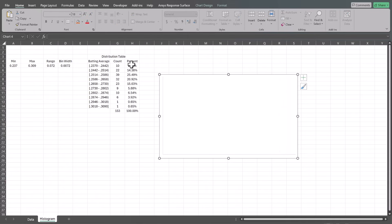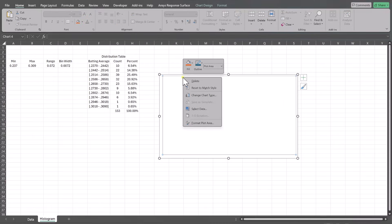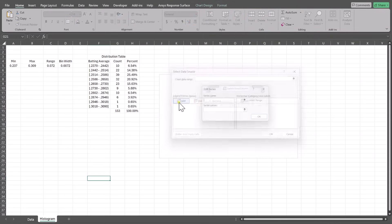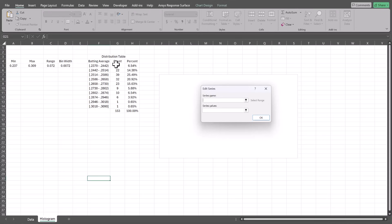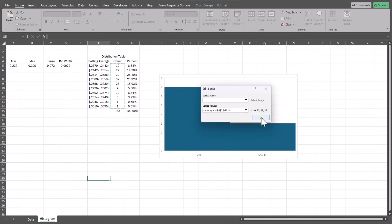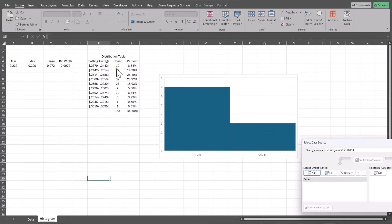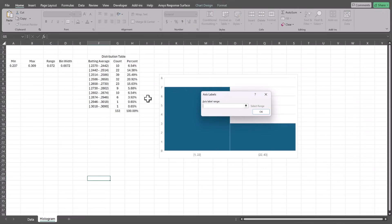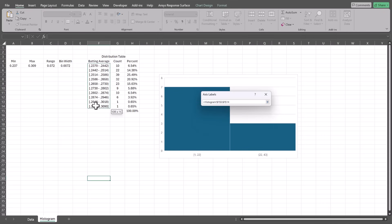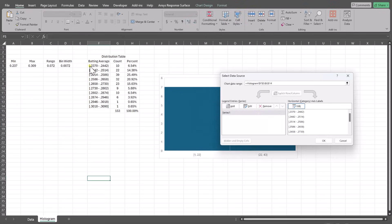We may want to use a distribution table that we created. The way you do this is go to Select Data and clear the existing series. The series in this case is going to be either a count, percent, or percent per horizontal axis unit. We'll leave the series name blank and put the count as the series. Based on what we just did, it's just doing a histogram with these 10 numbers, which has nothing to do with batting average.